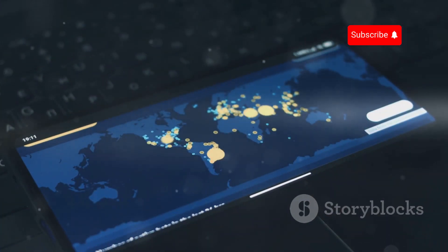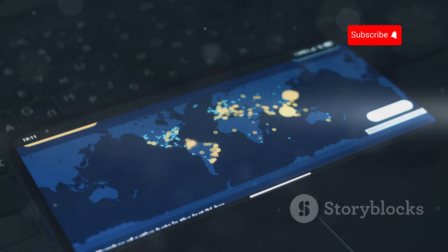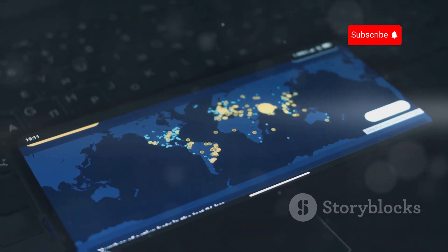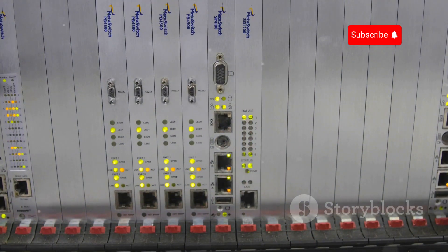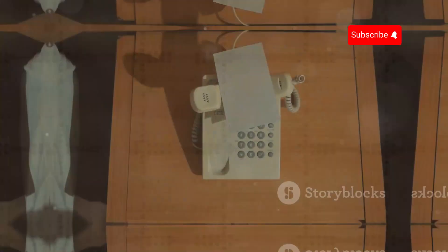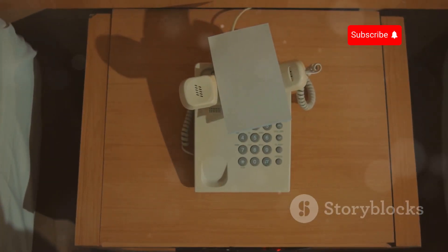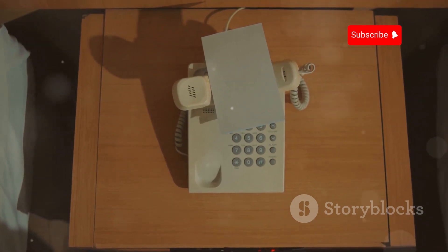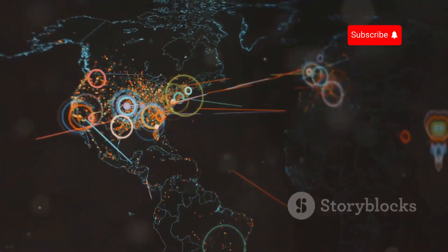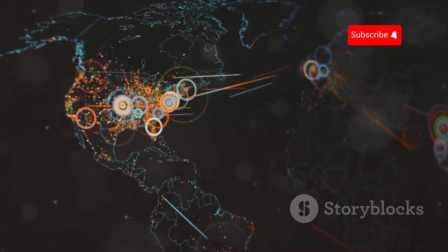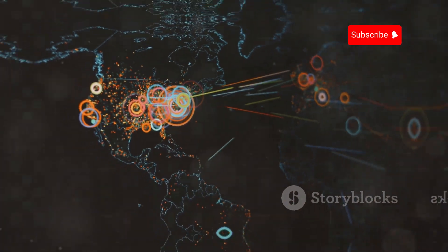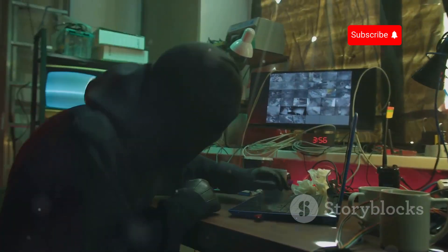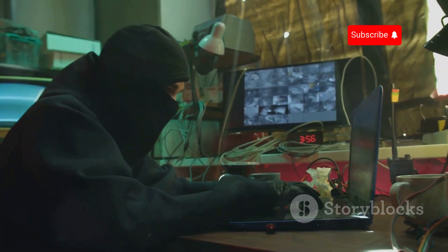Some possible signs of hacking software on your phone include a battery that drains way too quickly, your phone running sluggish or getting hot, apps quitting suddenly or your phone shutting off and turning back on, and unrecognized data, text, or other charges appearing on your bill.